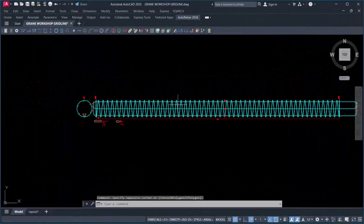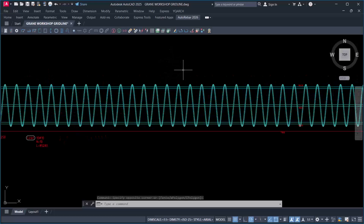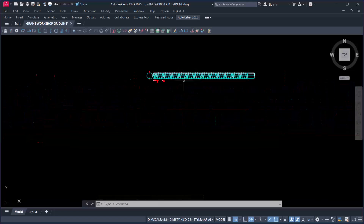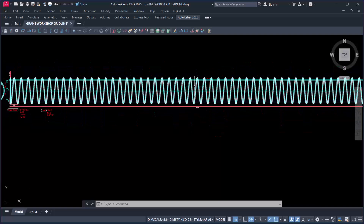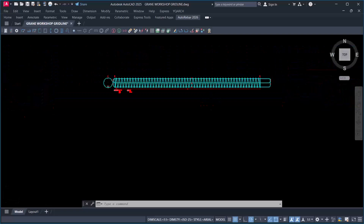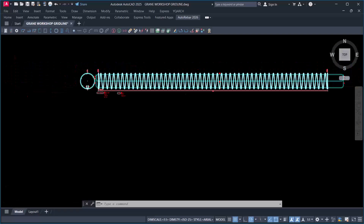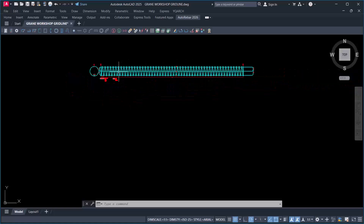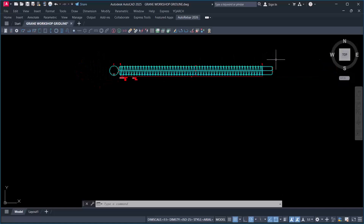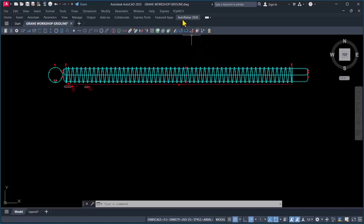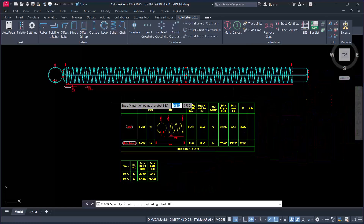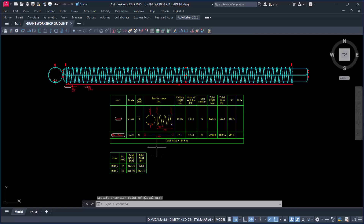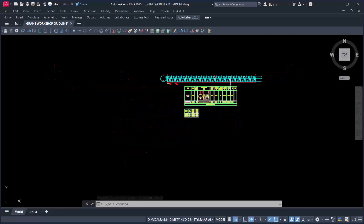Hello and welcome to this presentation. You'll be learning pile spiral rebar detailing and automatic bar bending schedule (BBS) generation. In this video, I have a pile spiral rebar being detailed successfully. I navigate to AutoRebar 2026 version, click on the BBS, and the BBS is generated successfully. All of this you will learn in this video.